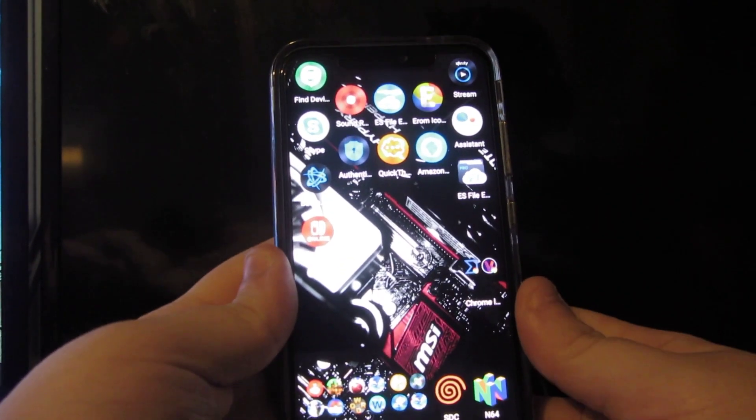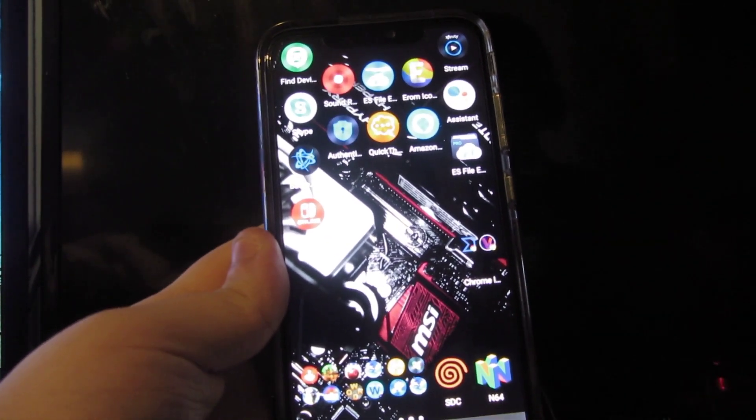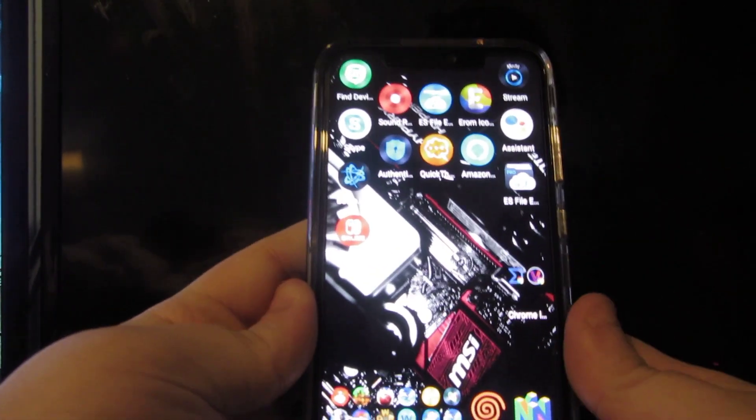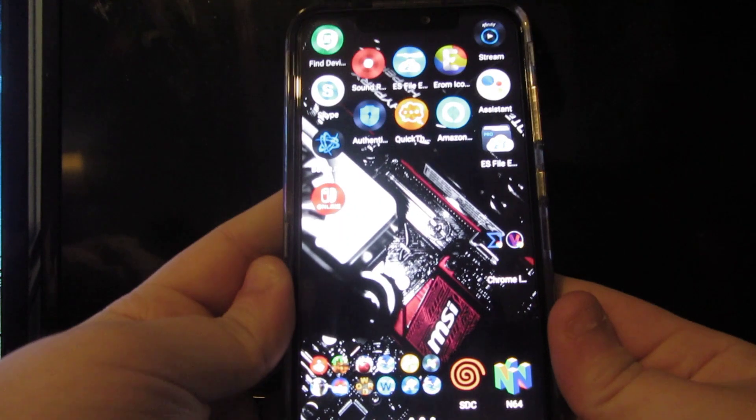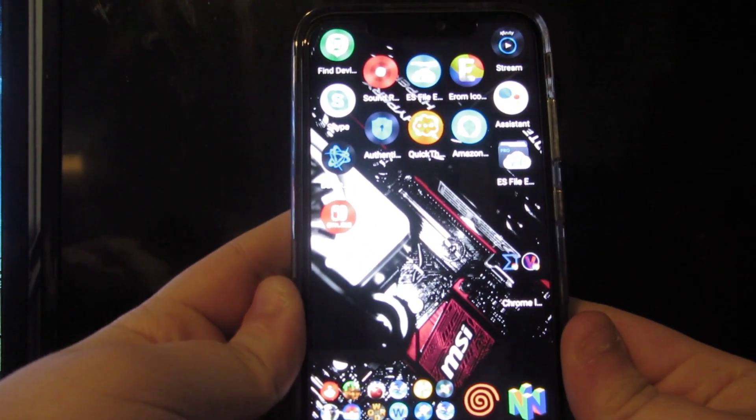Yo, what is up guys, this is Mukul coming at you live here, and today I'm going to be showing you how to get Dreamcast emulator on your Android smartphone.